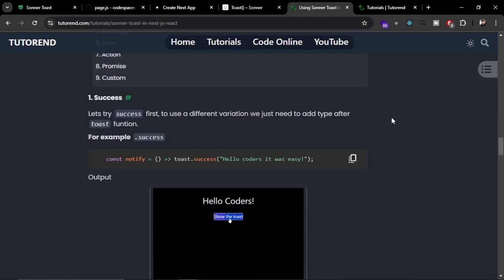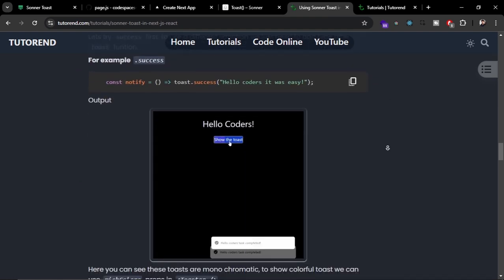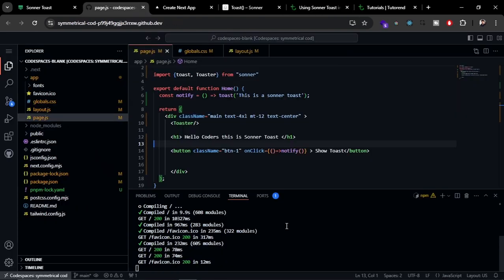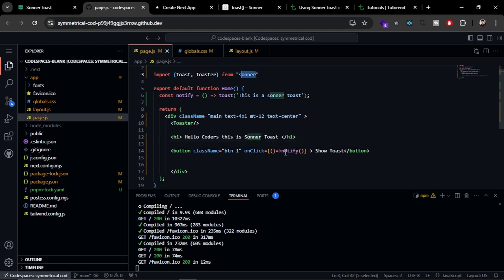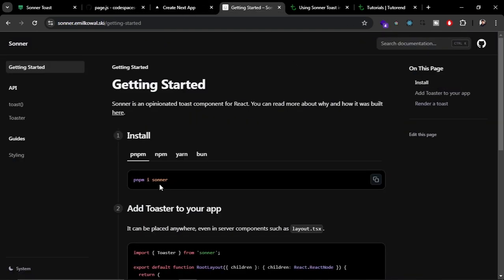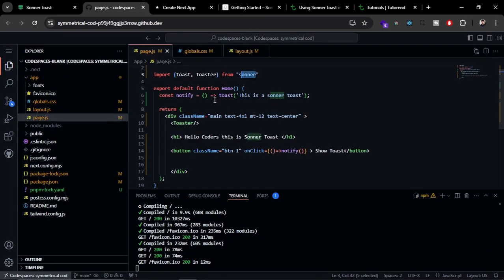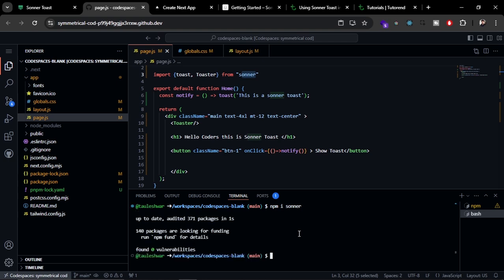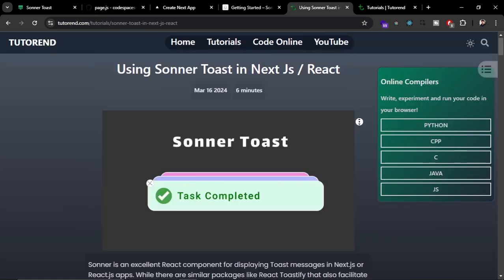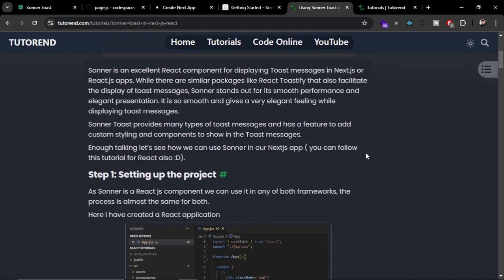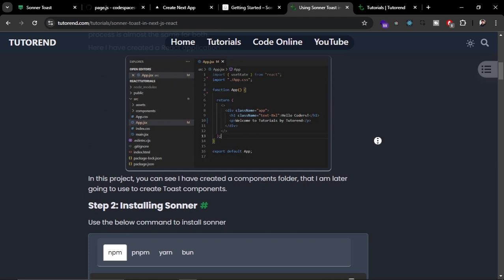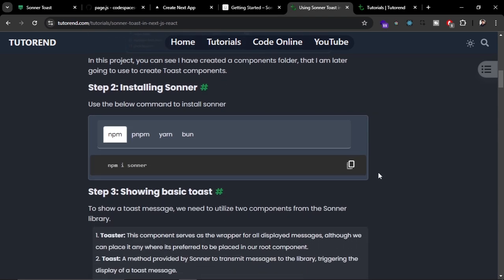I'm going to show you how you can use and customize Sonner Toast. As you can see, I've already created a Next.js project and I have already installed Sonner Toast, but you can install it with this command: npm i sonner. You can just copy from here, open a new terminal, and run it here.